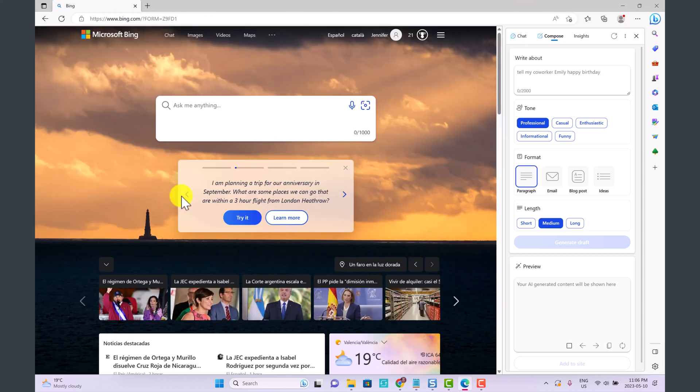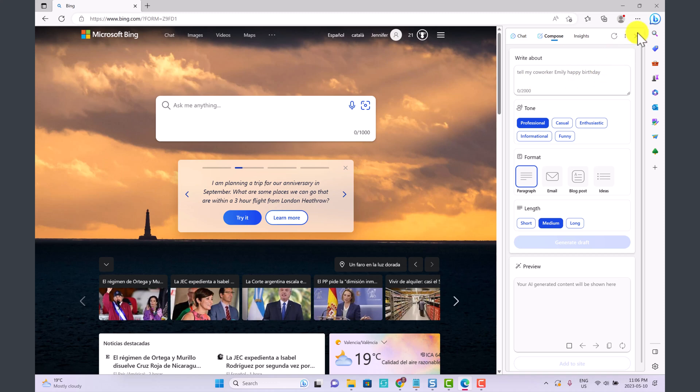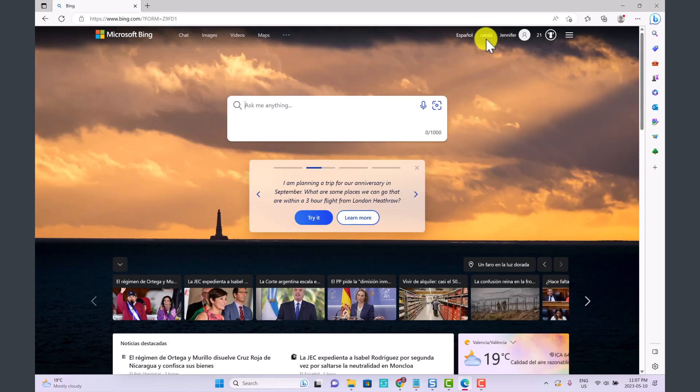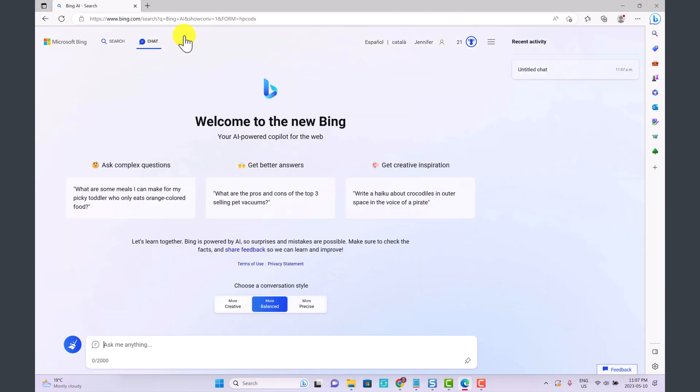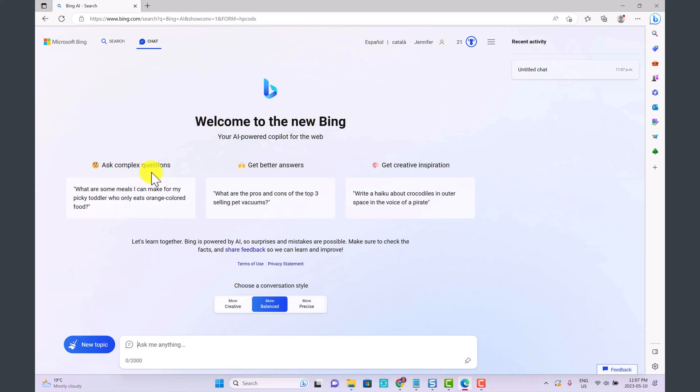Now that we are logged into our Microsoft account, I'm going to close the Bing Discover for now and I'll show you this a little bit later. All you have to do is click on chat. So now we're going to have full access. Here it says welcome to the new Bing. You can ask complex questions, get better answers, get creative inspiration.